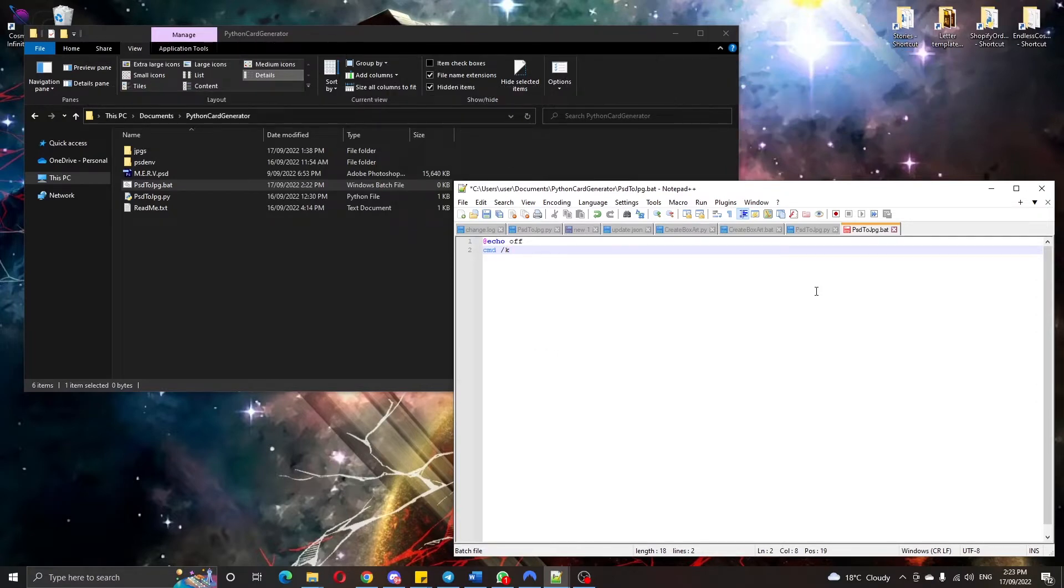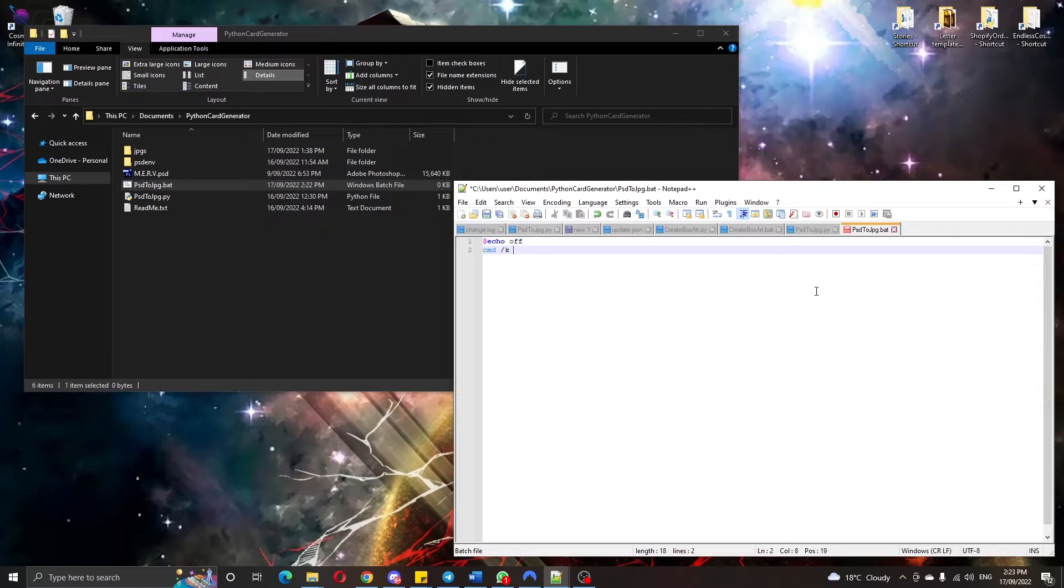Dash k keeps up the command prompt after we run the file so that way we can see output from the Python program. You can put dash c to close it automatically instead if you want.